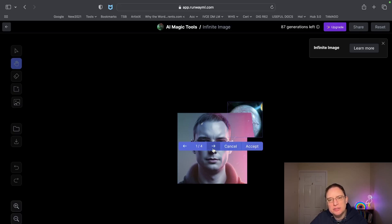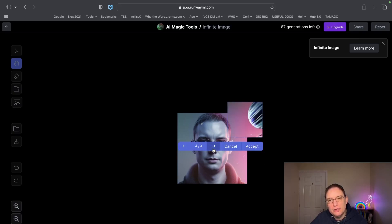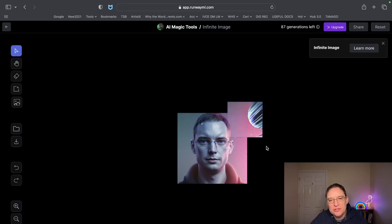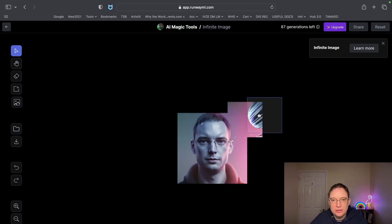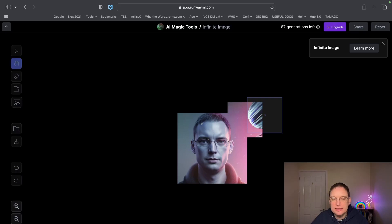It hasn't done the best job. Obviously because it's a square image it's a bit tricky, but we've enhanced that. Now let's finish this little shape off. If I type in 'planet' let's see if it understands that and tries to finish it off for us. This is a really cool tool.